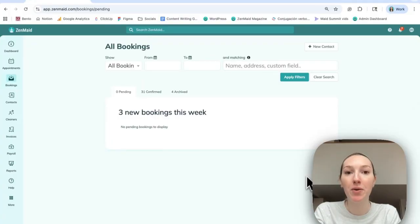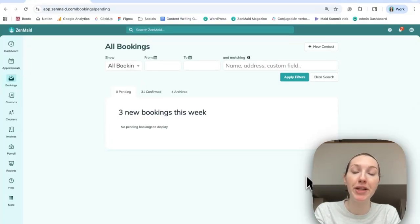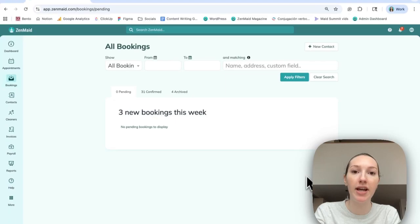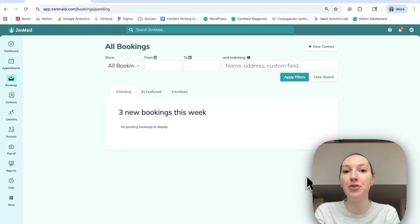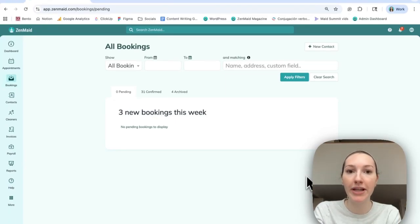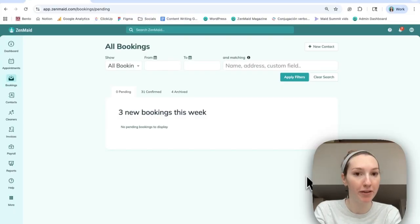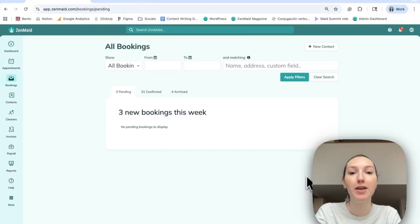ZenMaid also automates this step. So if you would prefer not to have to manually approve any of these appointments and instead would rather have them automatically populate into your calendar once the client submits the booking form, then that's also an option.